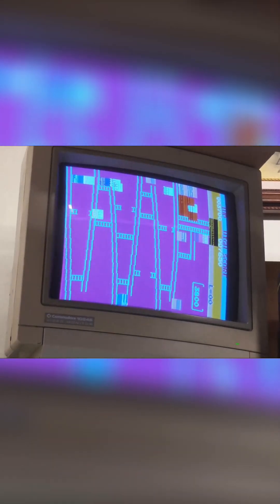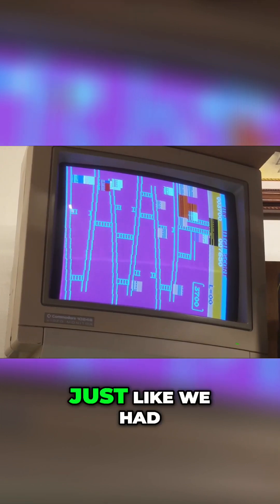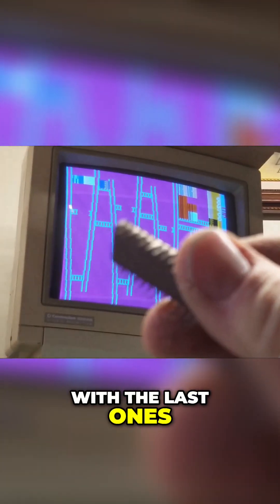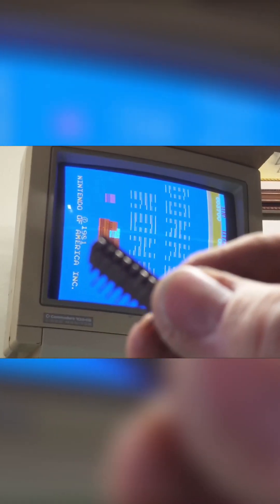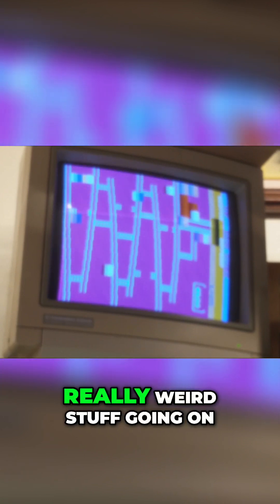Looks like the one at 3P is okay, but 3N — just like we had with the last ones — look at the legs. That's the bad ROM at 3N. That's why we have those stripes and really weird stuff going on.